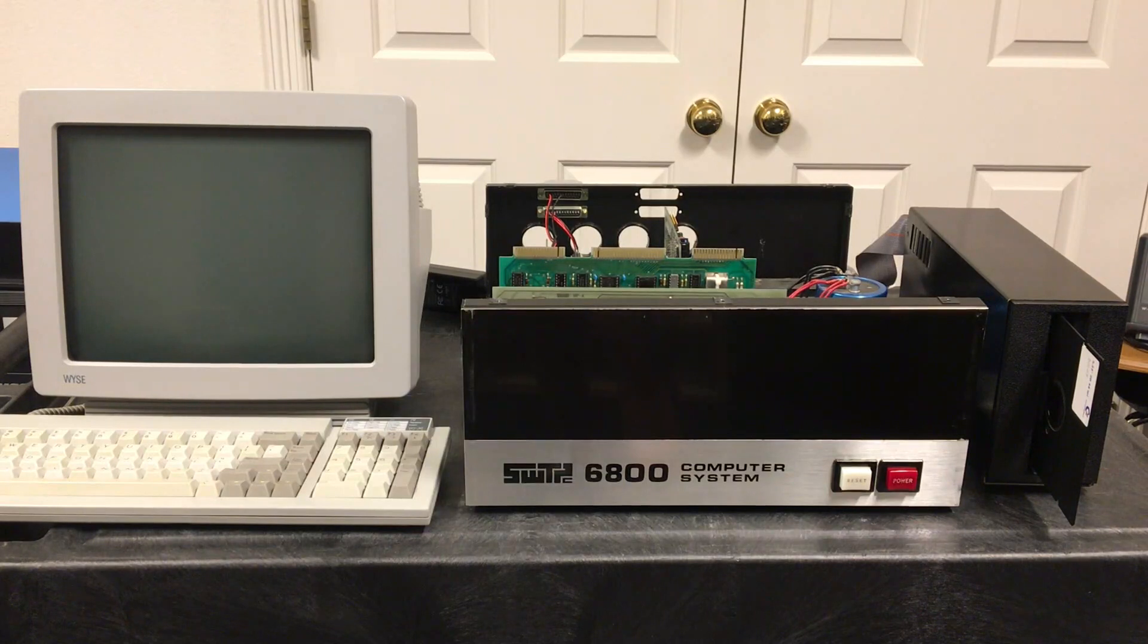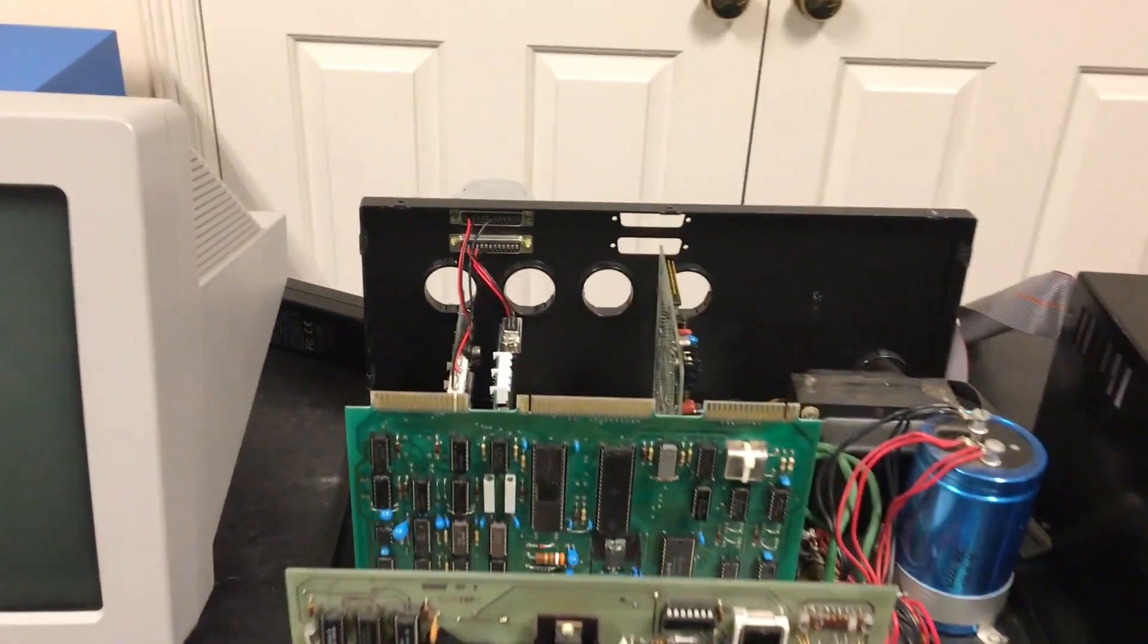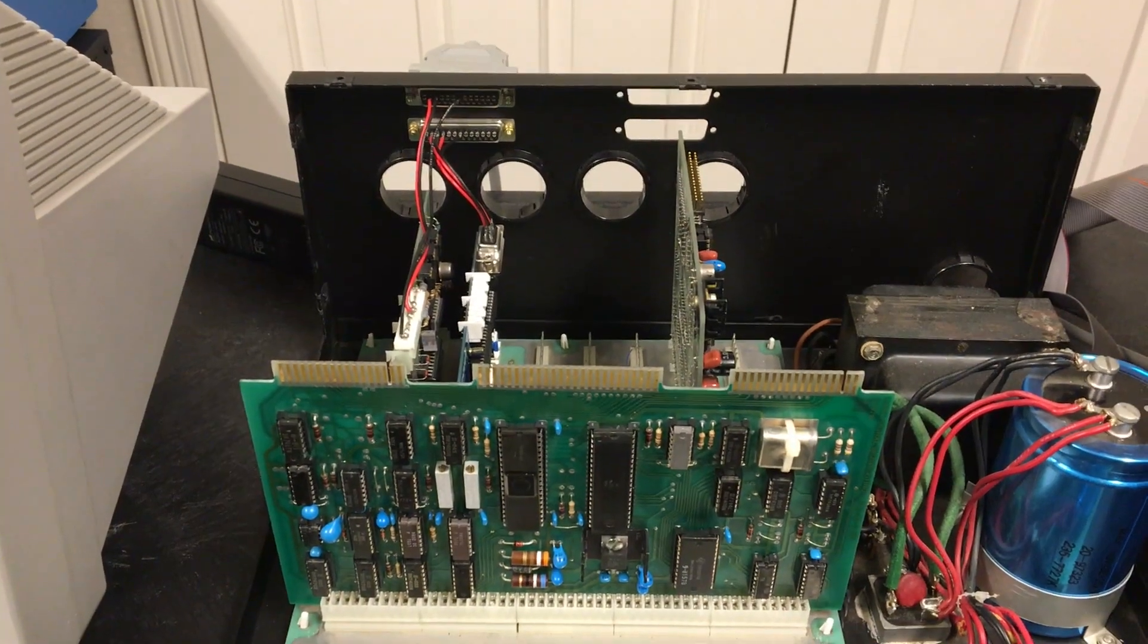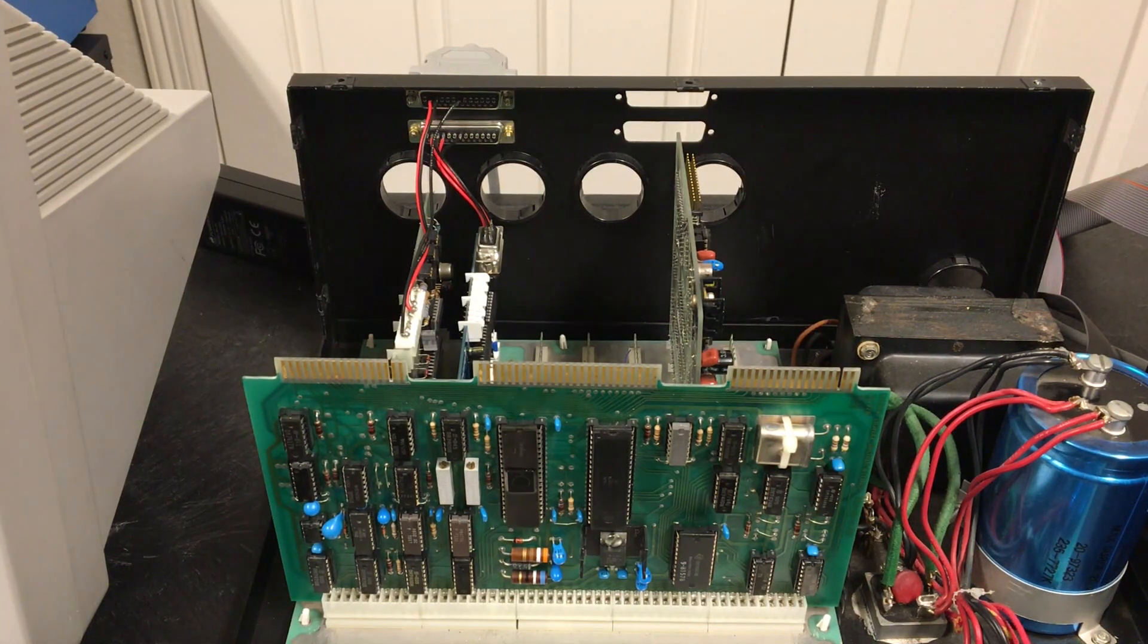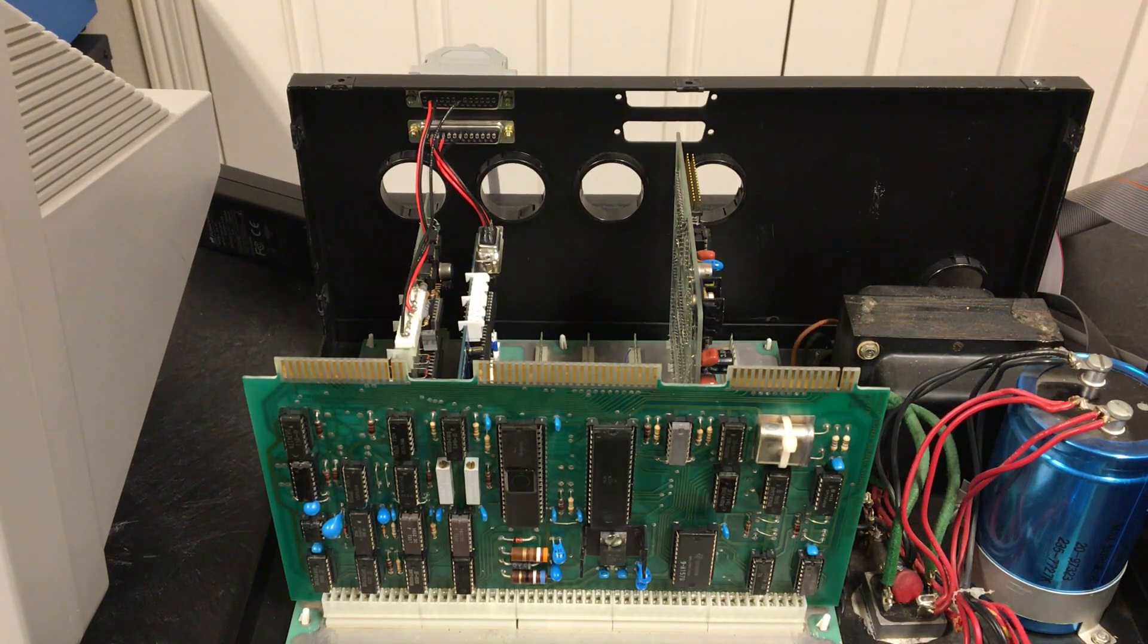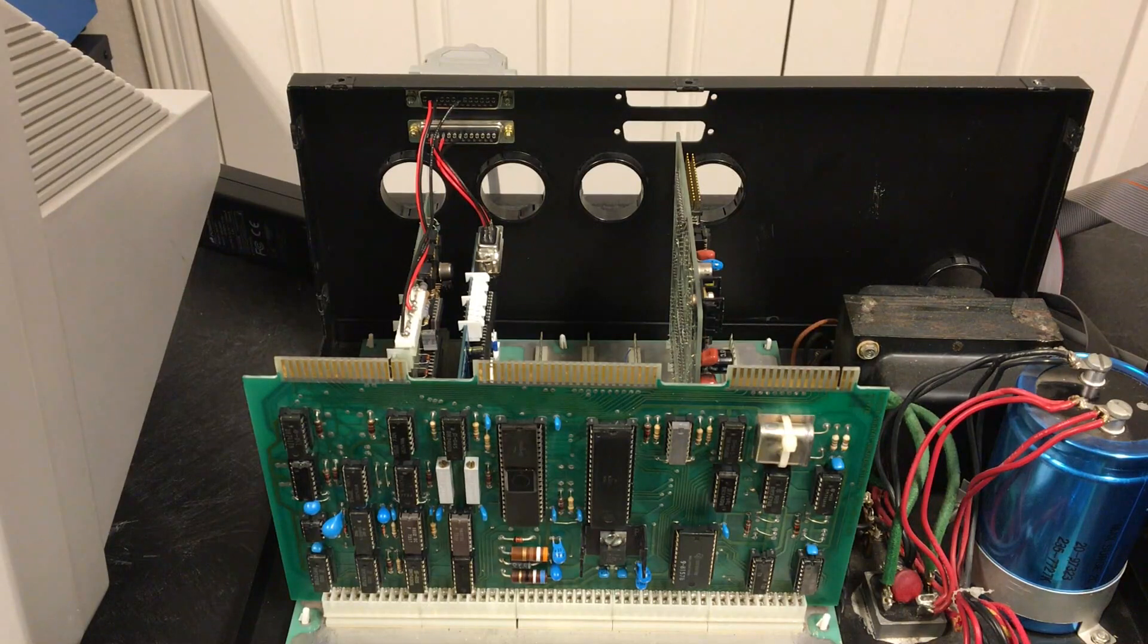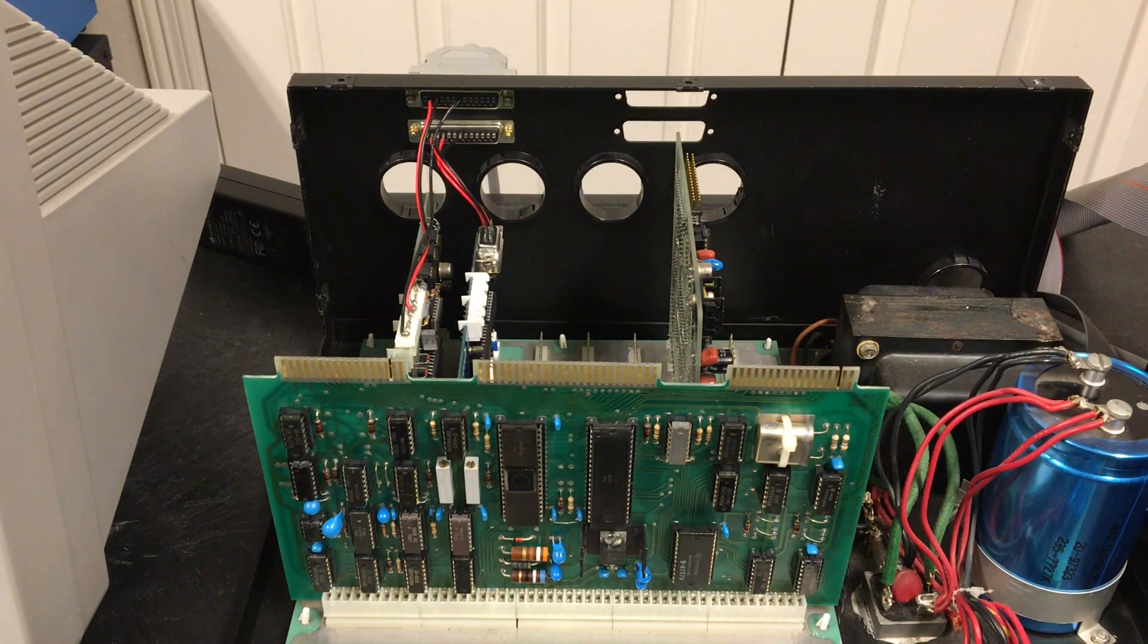The third disk controller we're going to look at today is one that has not been in any of my videos so far. It is this BFD-68 made by a company called Smoke Signal Broadcasting. This came out in December of 1977, about four months after Southwest introduced their disk system. Smoke Signal had made a name for itself over the preceding year with a 16K RAM board that they made for the Southwest computer, and it was a big success. With that success, they decided to make this disk subsystem for the Southwest as well.